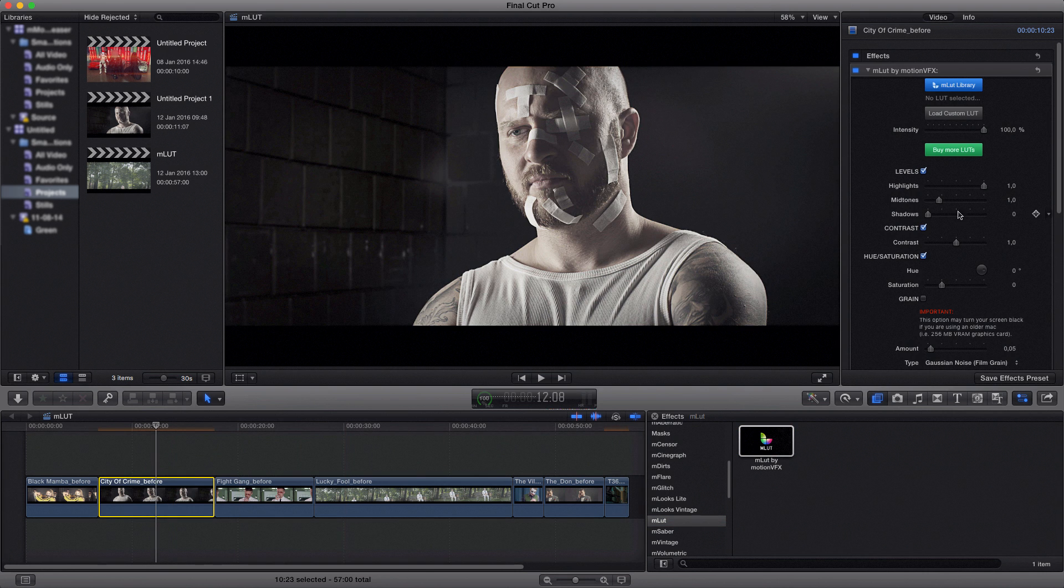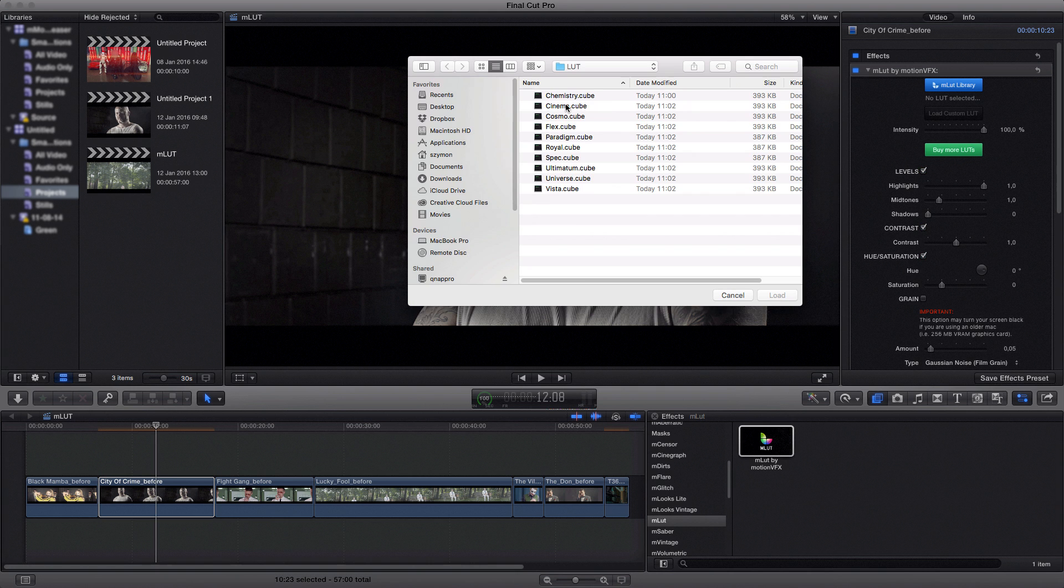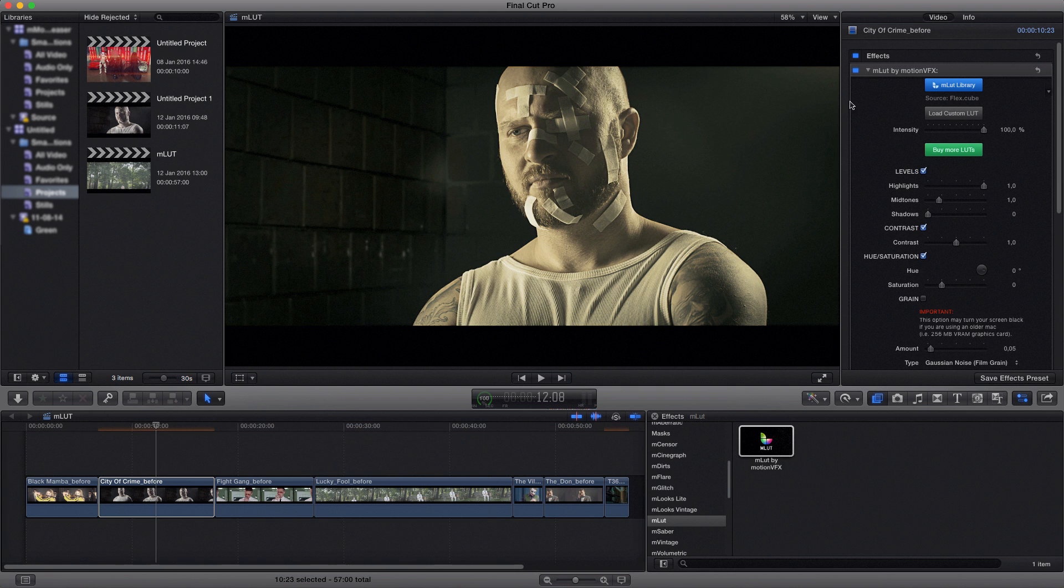Now you can see on the right side we have a new panel showing the options you have while working with LAD files. To load your custom LAD files simply click load custom LAD, then choose your file and click load. You can see that our footage changed the color.